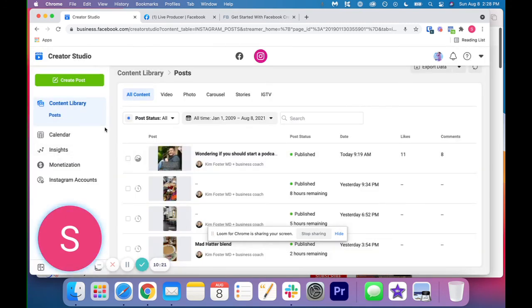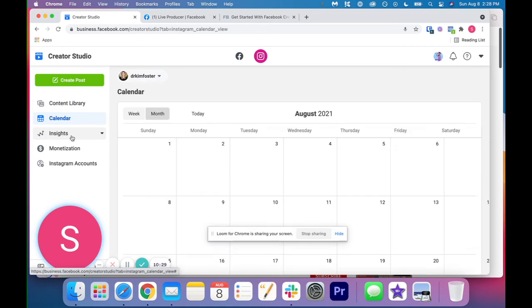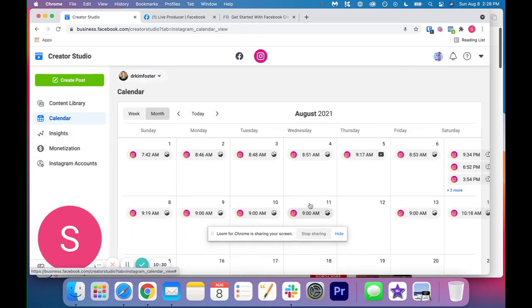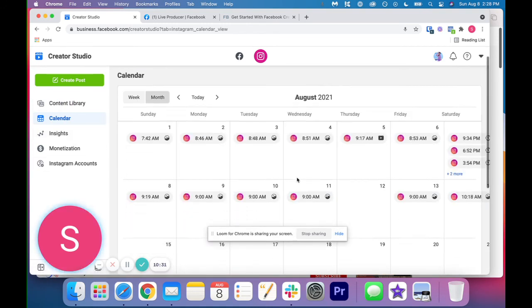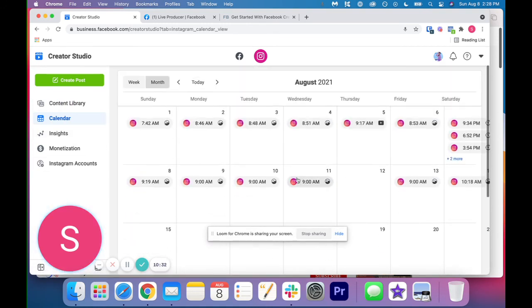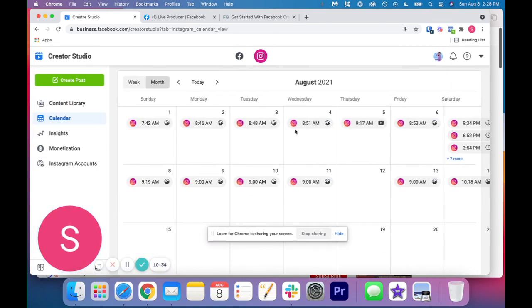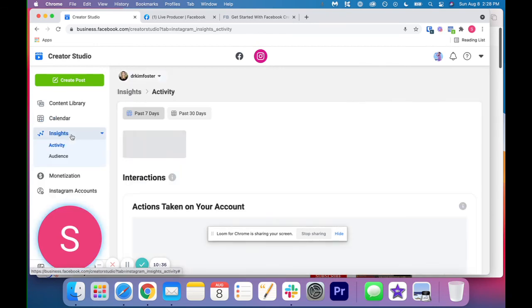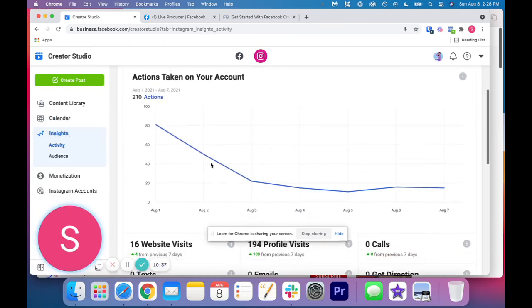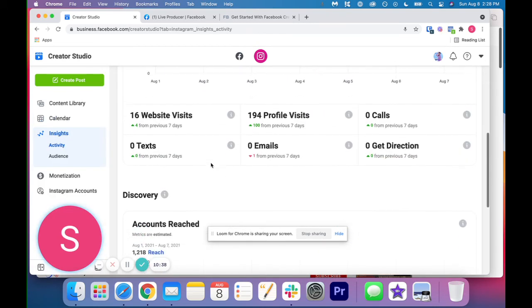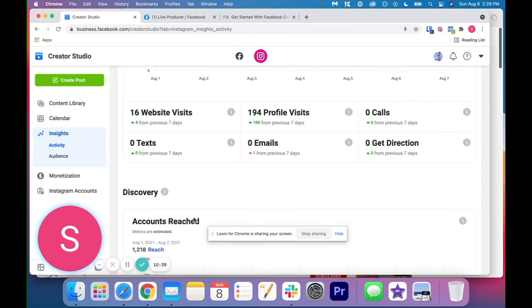That is basically all you need to know to get started with Instagram and Facebook Creator Studio. Again, on Instagram Creator Studio, they have the calendar as well. So you can see all this content I have scheduled for the next two weeks. They do offer insights. So you can see insights here as well.